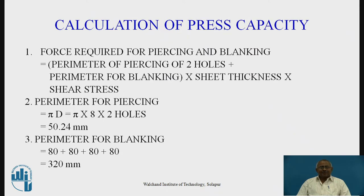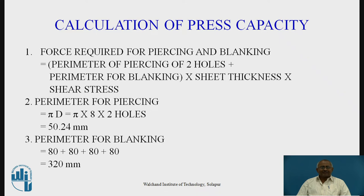Next, we have to calculate press capacity. For this, we need to determine the force required for piercing and blanking operations. To calculate this force, the perimeter for piercing of two holes plus the perimeter for blanking must be decided, and then multiplied by the sheet thickness and the shear stress of our sheet material.